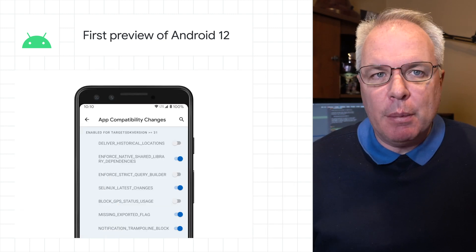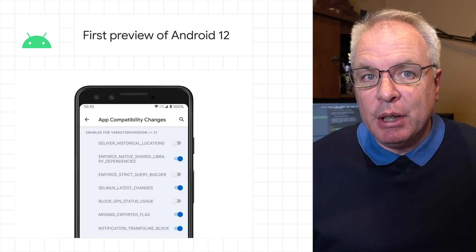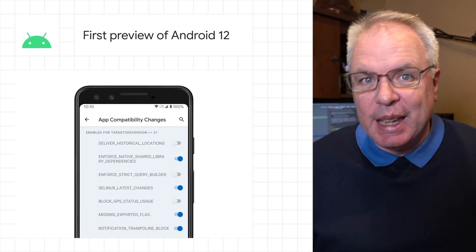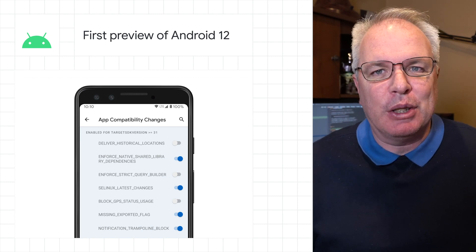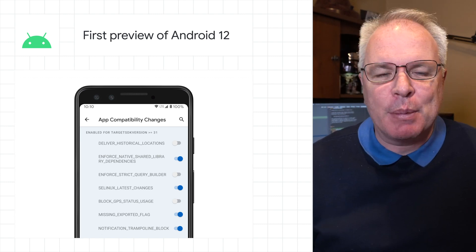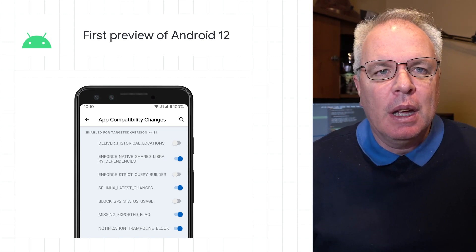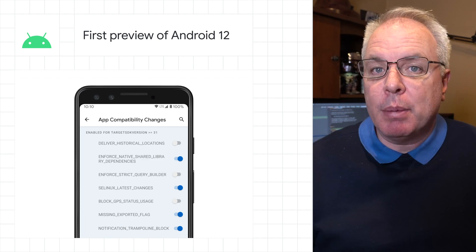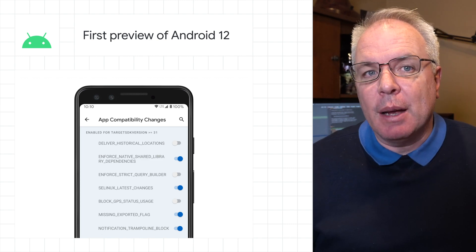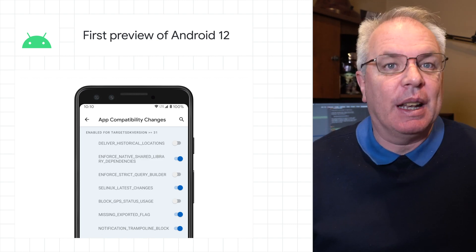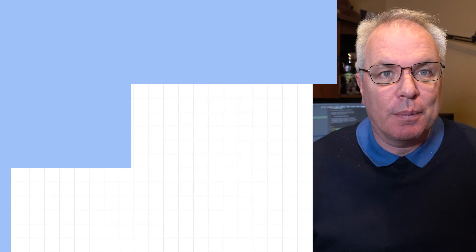The developer preview has everything you need to try the Android 12 features, test your apps, and give us some feedback. Just check out the blog post for a release timeline and a guide on how to get started.